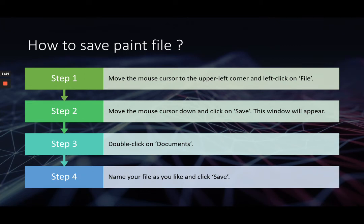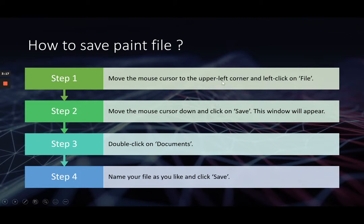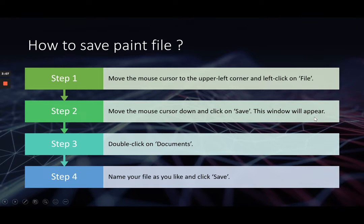How to save paint file? Step 1: Move the mouse cursor to the upper left corner and left-click on File. Step 2: Move the mouse cursor down and click on Save. This window will appear.